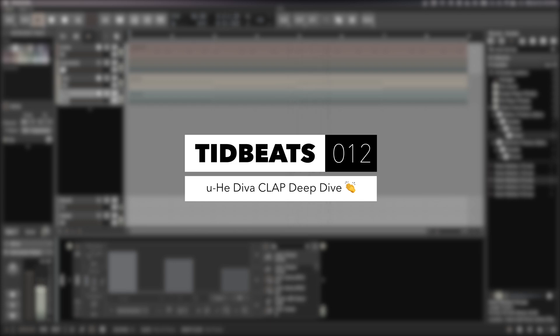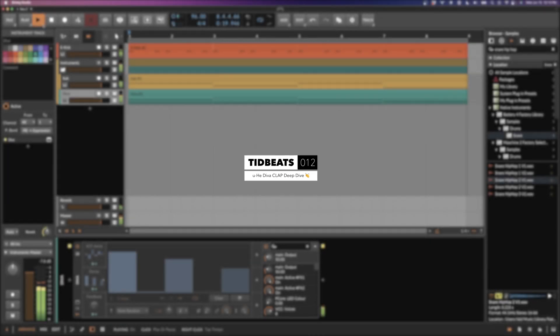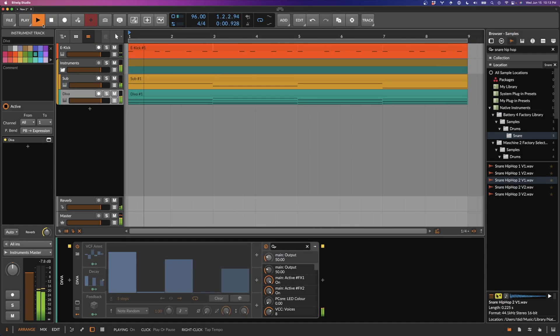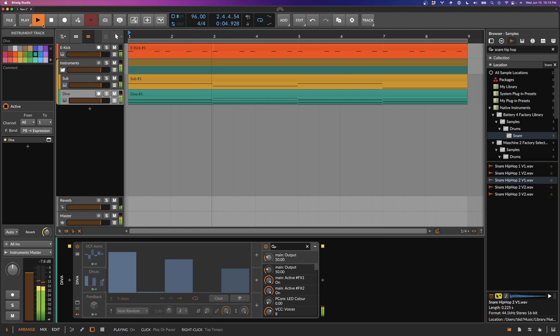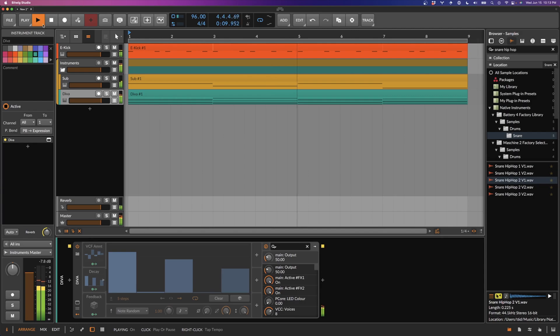In case you missed the news, CLAP is a new plugin format similar to VST and AU, but it packs some really powerful features. Among other things, it is far more CPU efficient, it has full support for MIDI 2.0 and therefore polyphonic modulation in Bitwig.